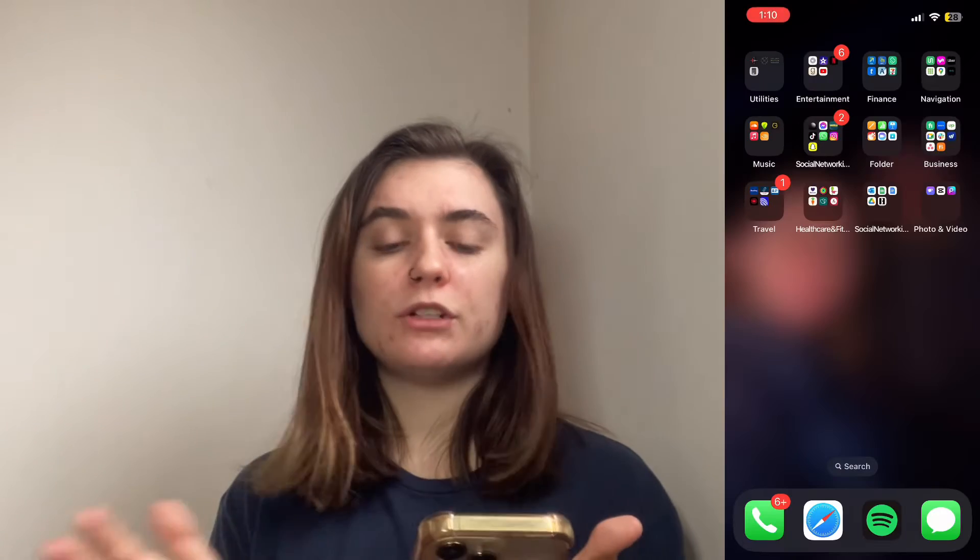Hey you guys! Today I'm going to show you how to empty your Gmail trash folder. I'm going to show you how to do this on the iOS mobile app as well as on your desktop. So have one or both of these devices on hand so you can follow along as we go through. Let's jump right in.